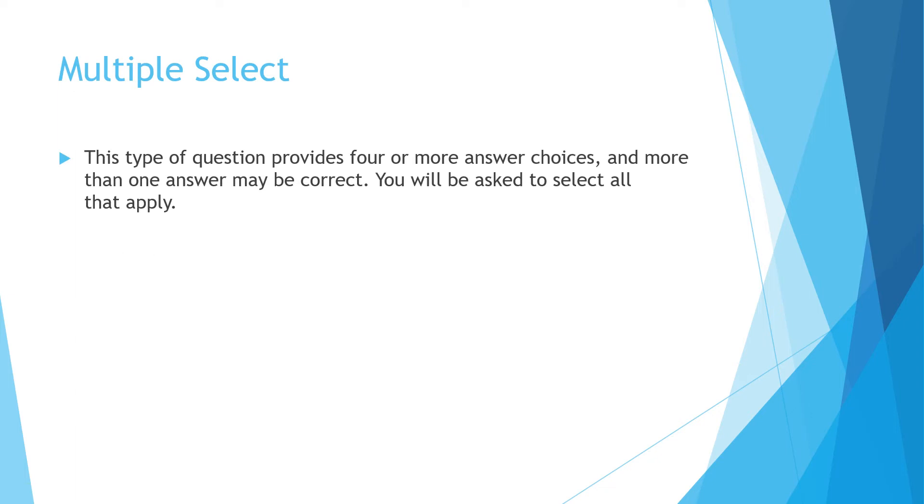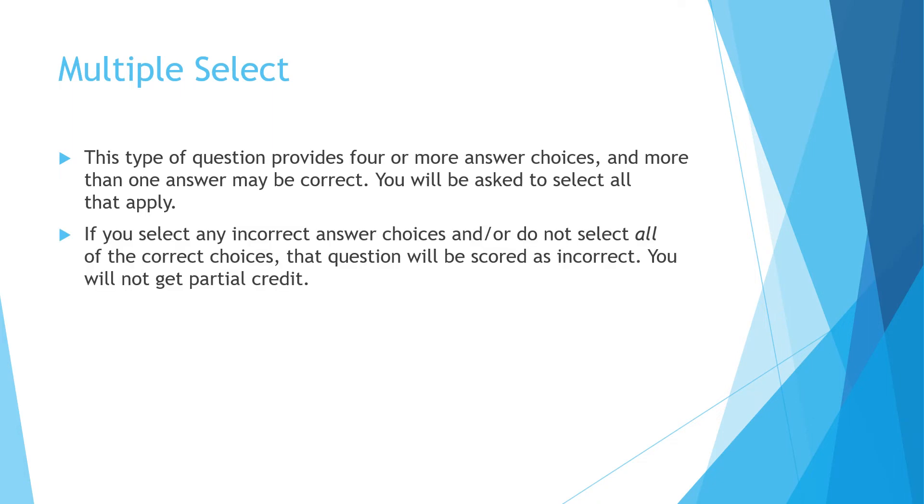Multiple select questions provide four or more answer choices and more than one may be correct. Now we know our traditional multiple choice tests usually only have one correct answer, so this is a difference. In this case, you're going to be asked to select all that apply or all that are correct. If you select any incorrect answer choice and or you do not select all of the correct choices, that question will be scored as incorrect.